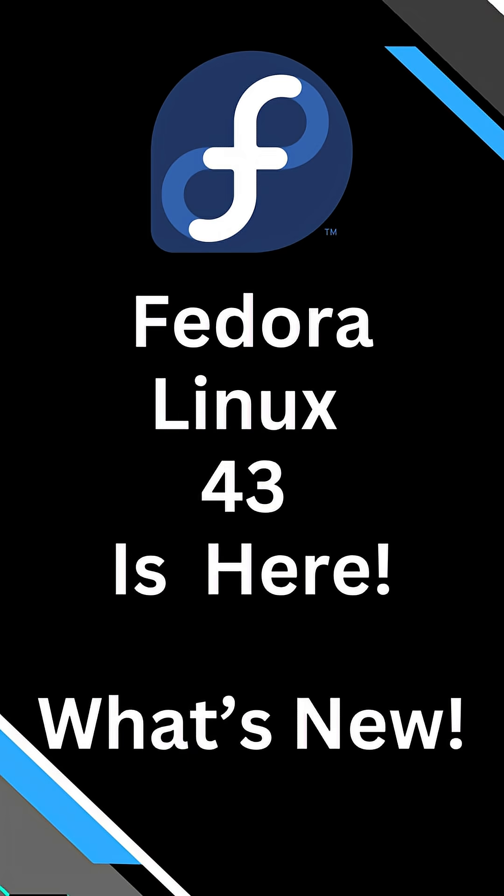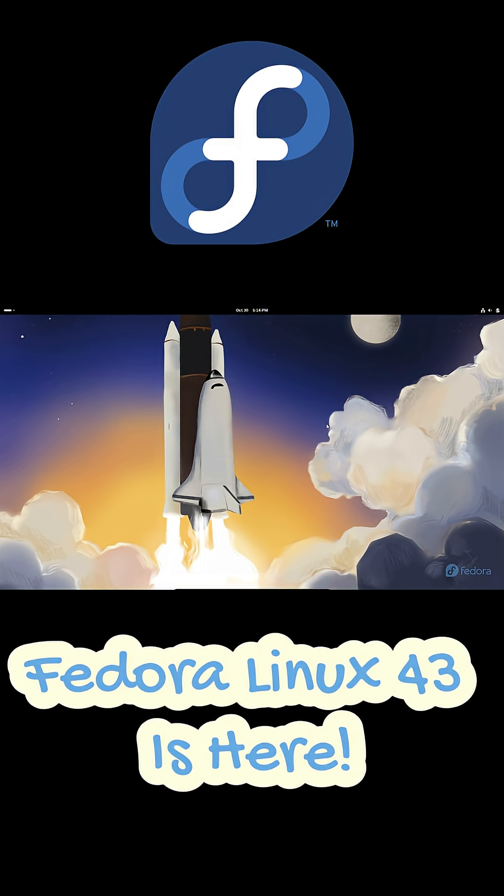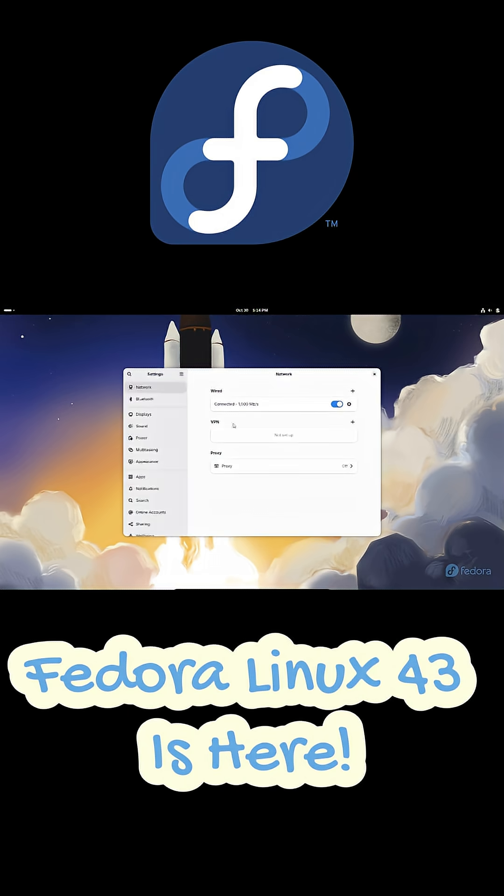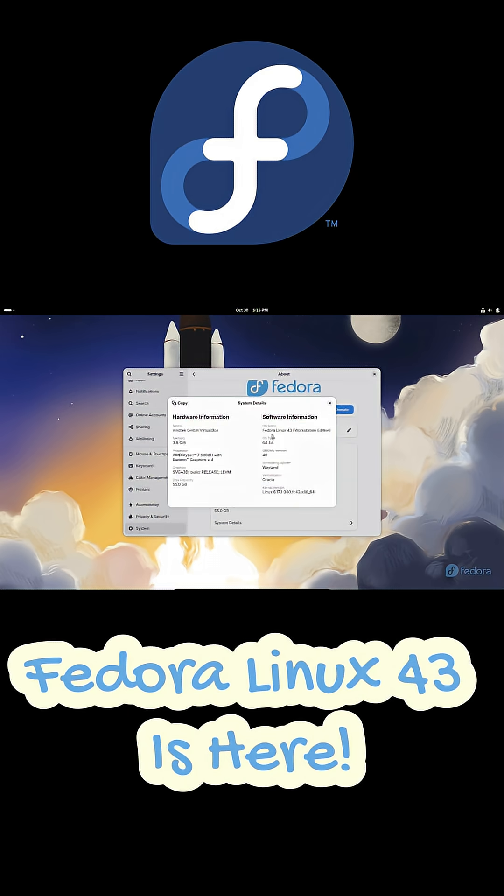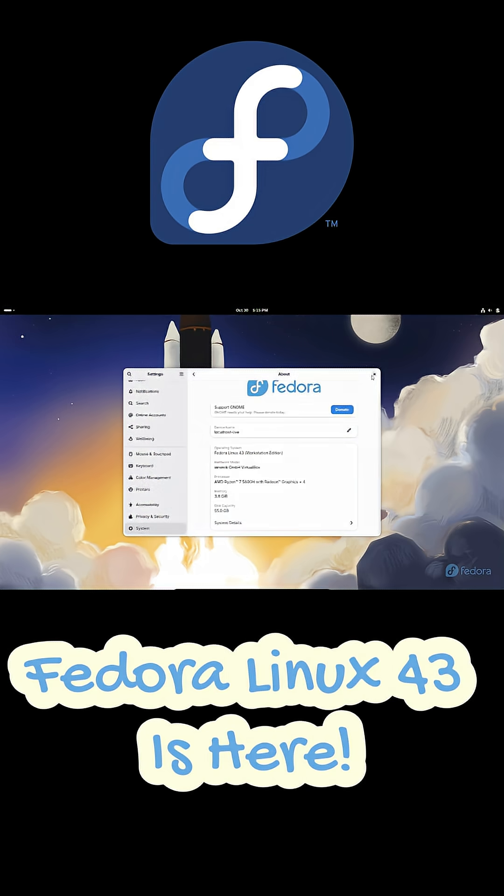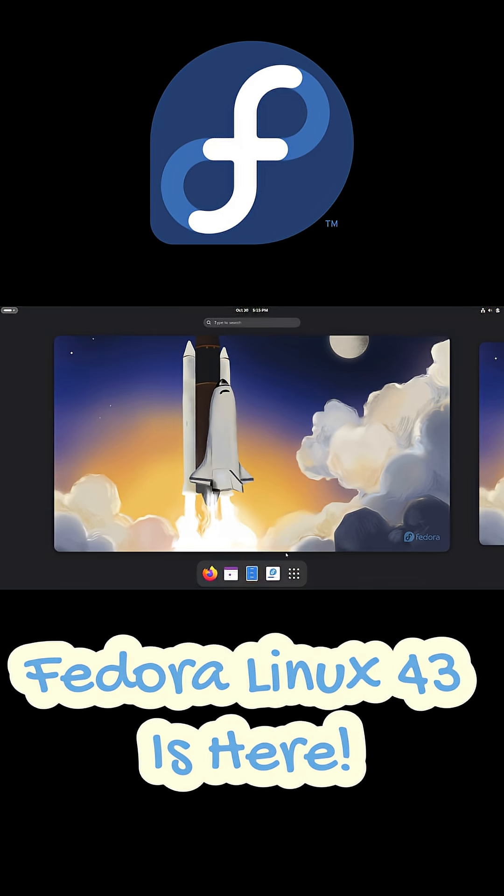Hey everyone, so Fedora Linux 43 is finally here after a short delay and yeah, it's packed with new stuff. From a fresh GNOME desktop to a redesigned installer, Fedora 43 is shaping up to be one of the cleanest Linux releases this year.